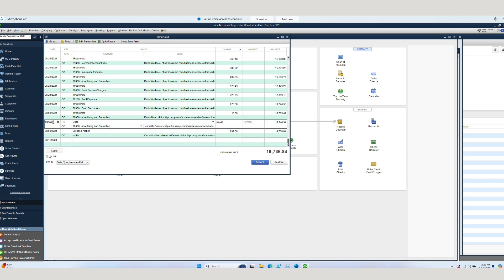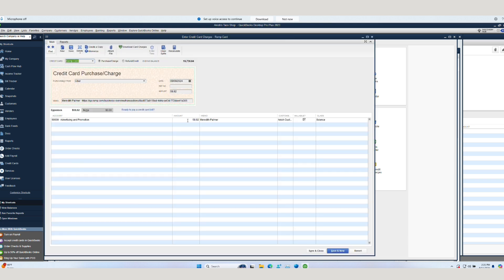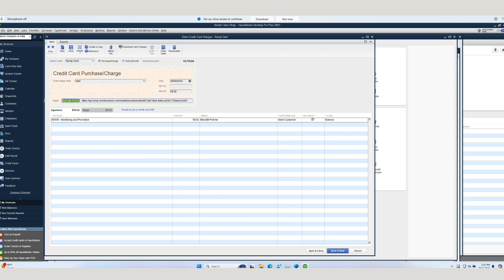Jumping into QuickBooks Desktop, we can find our associated transaction that we brought over from RAMP. Here we can see account information, memo, vendor, and all the details that we coded in RAMP have been successfully brought over into QuickBooks Desktop.